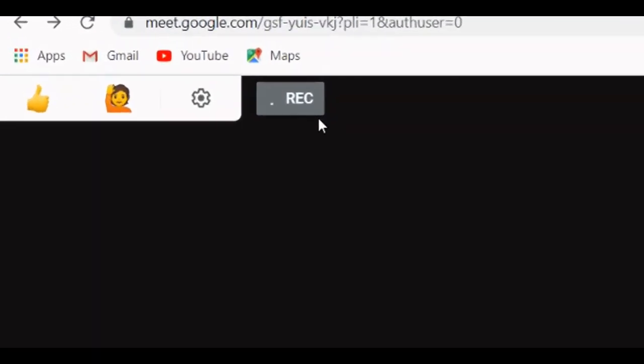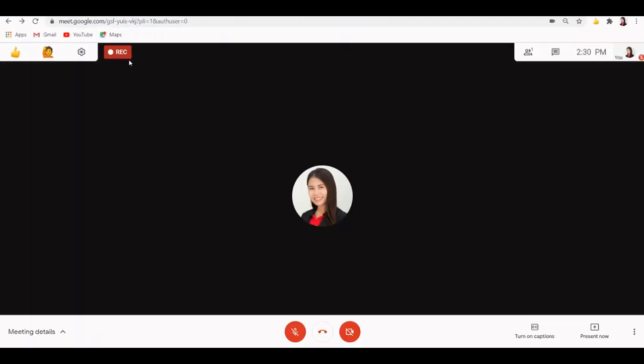Then you will see this red icon on the top left corner of the screen. Recording meeting is useful when you want to review the meeting later or share it with the students who couldn't attend the video conferencing. Recordings will be saved to your Google Drive when finished.